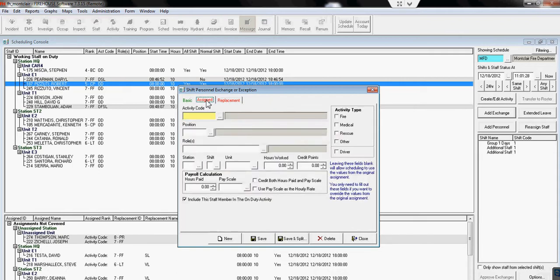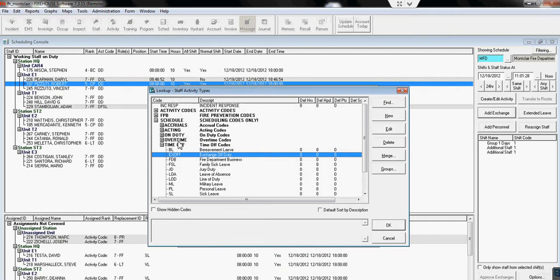We go to the Assign tab. If it's an exchange, we can type the code in or we could choose it from the time off code list.